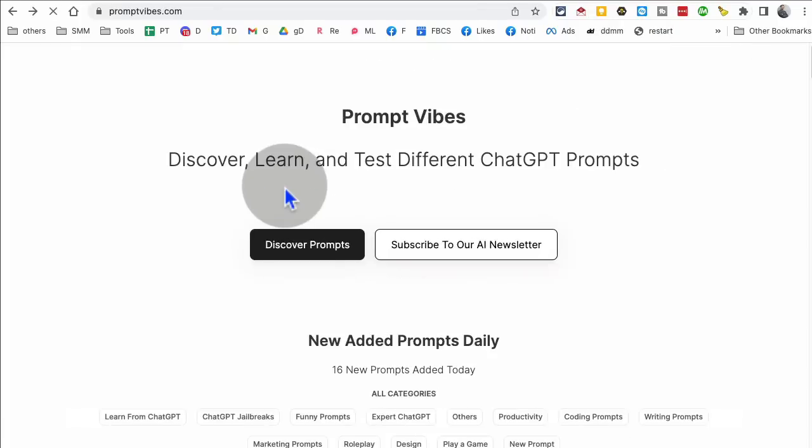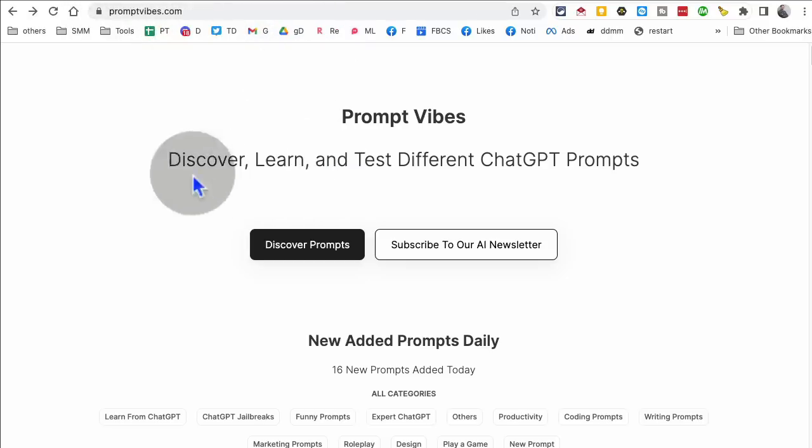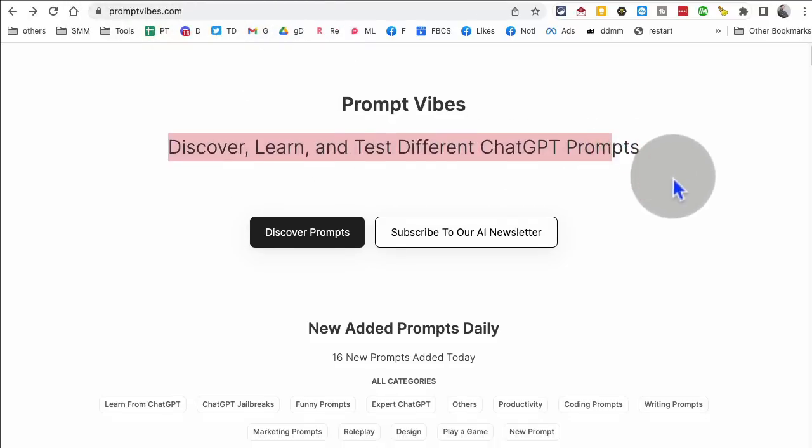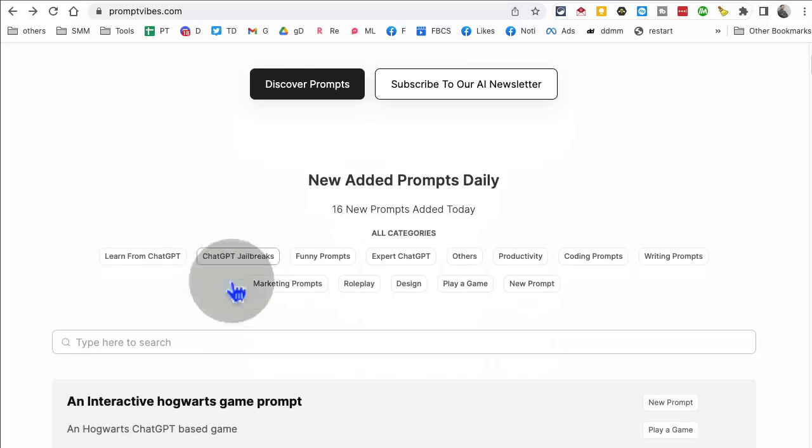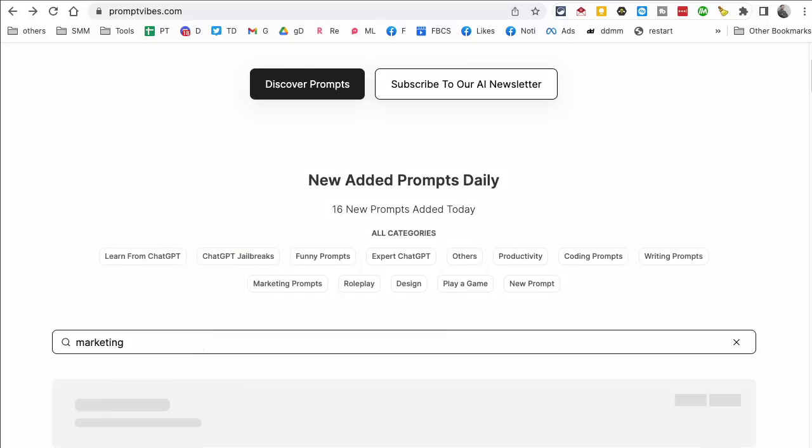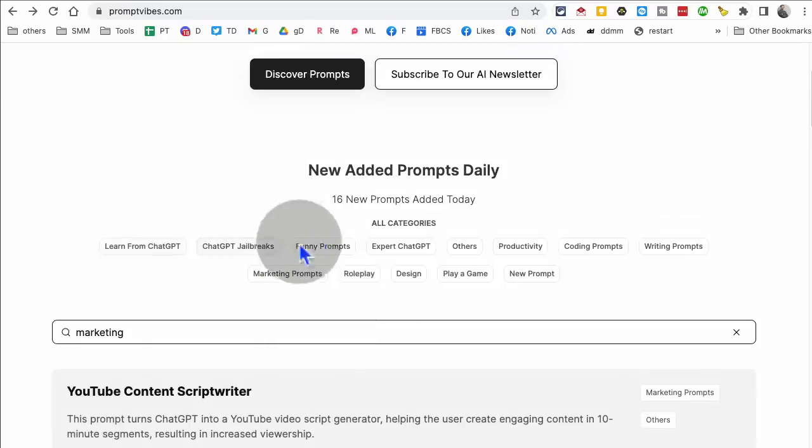tool number nine, we're almost there promptvibes.com. And again, don't forget to like and share this video so more people can see this and also share this video with a friend so they can benefit from these AI tools. Promptvibes.com. You can discover, learn and test different chat GPT prompts. So you can enter anything here. So for example, if I want a prompt related to marketing, I can search for that. Also,